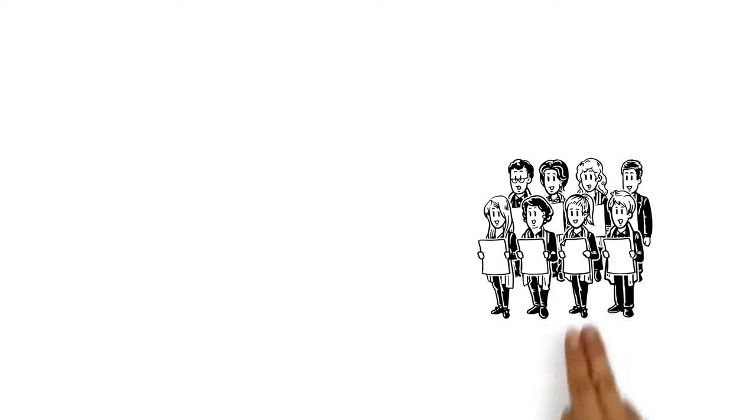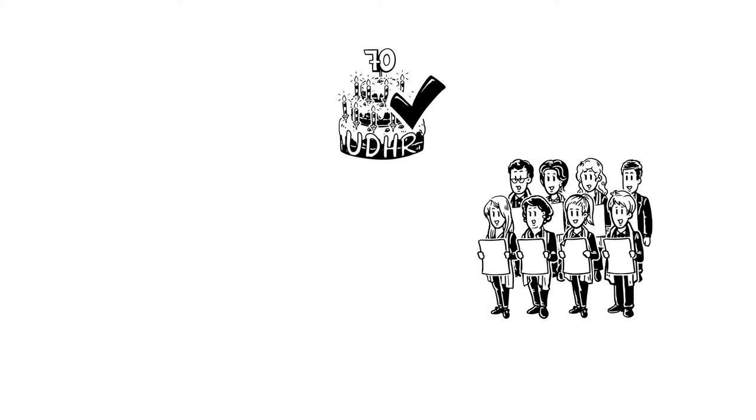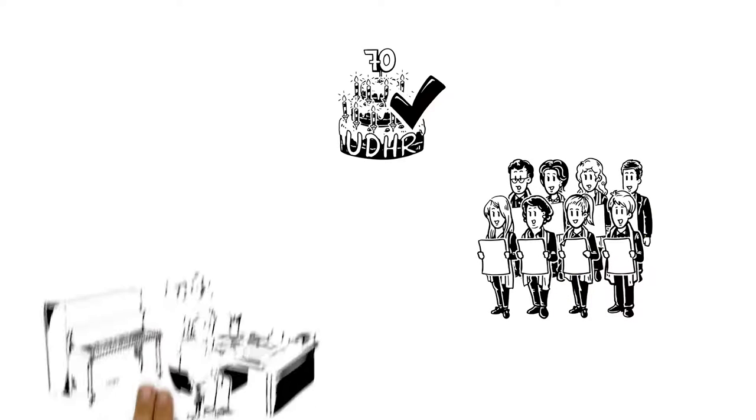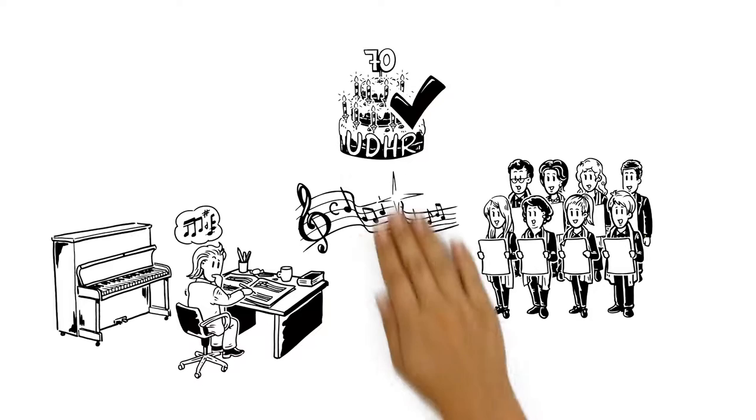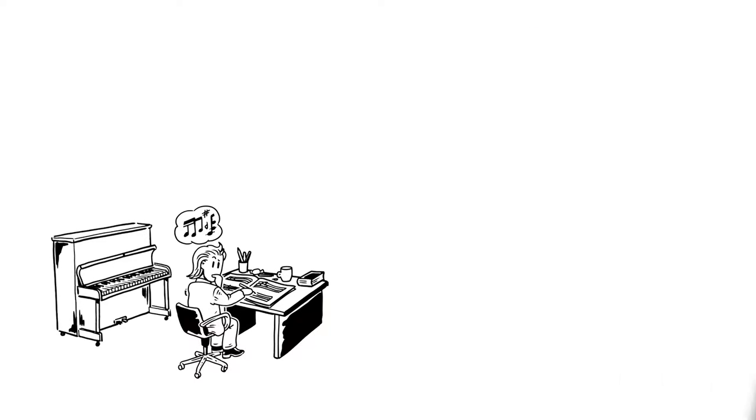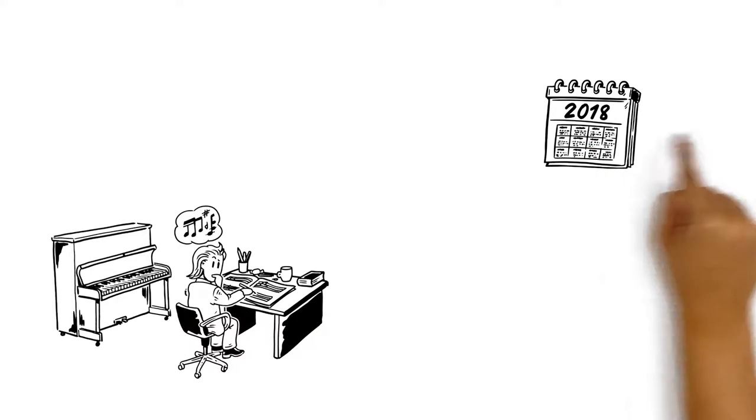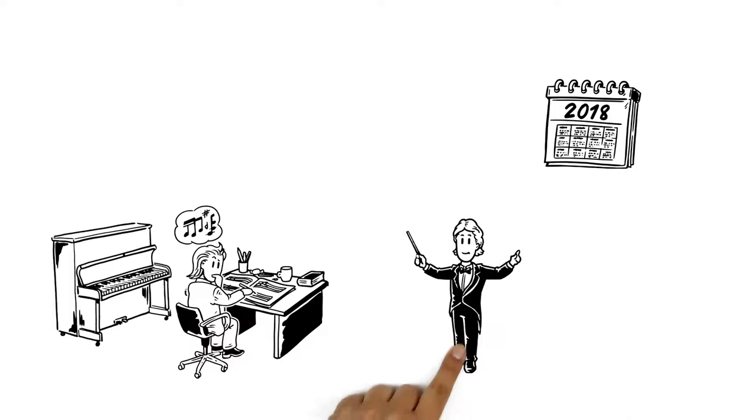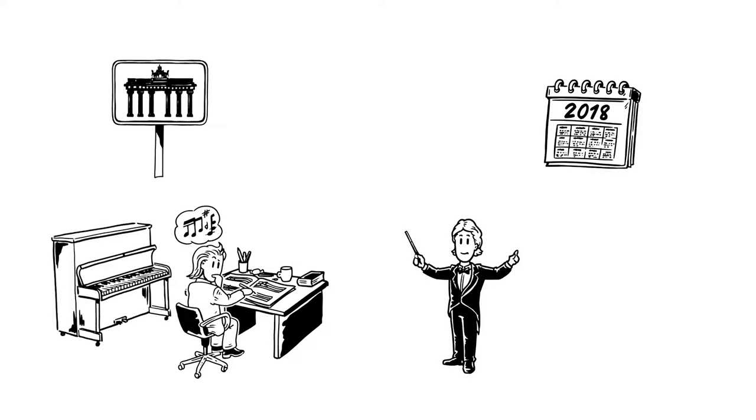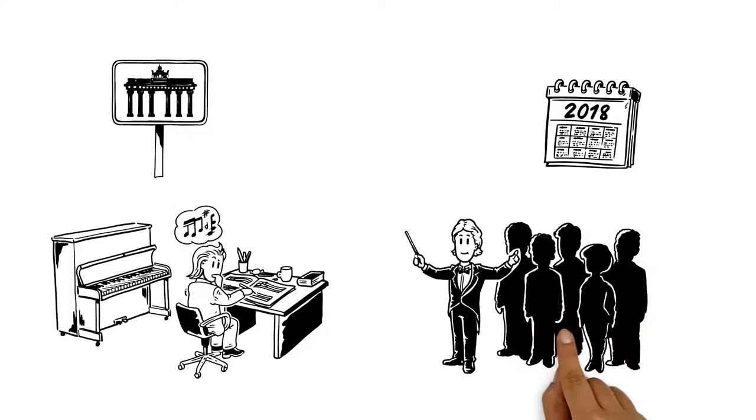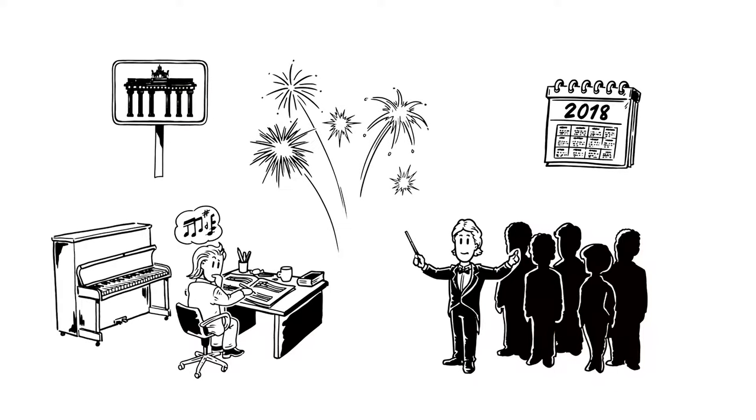John's choir decides to participate and receives the latest parts of the composition regularly and exclusively. In 2018, his choir director travels to Berlin to meet the composer and the other 69 participating conductors, and together they premiere the work.